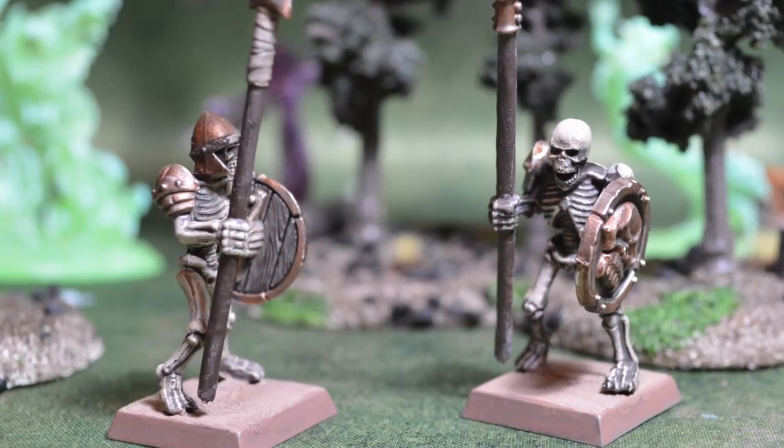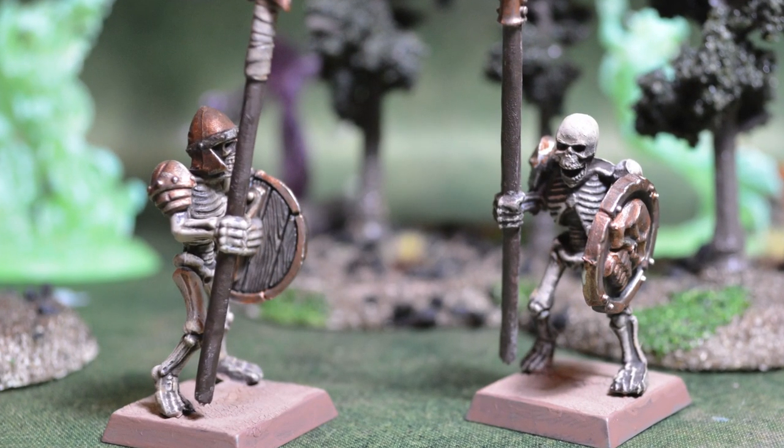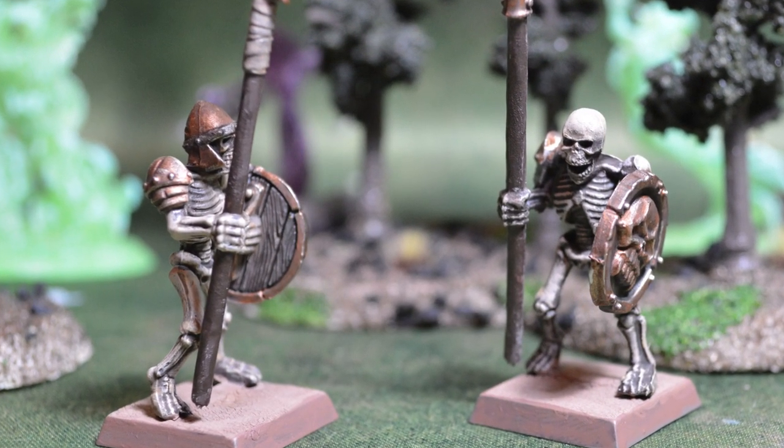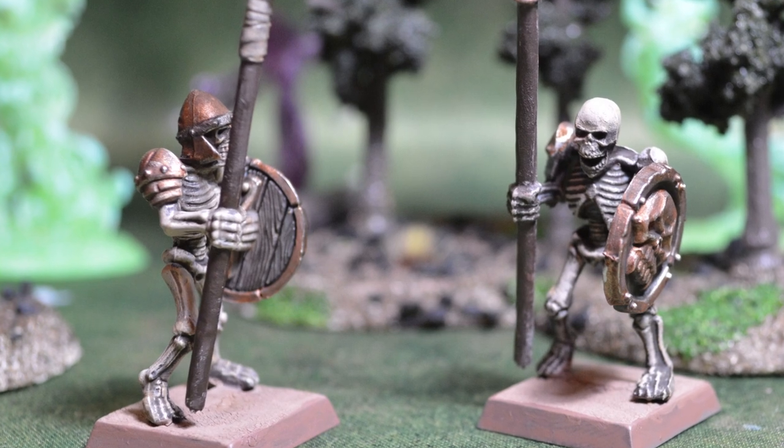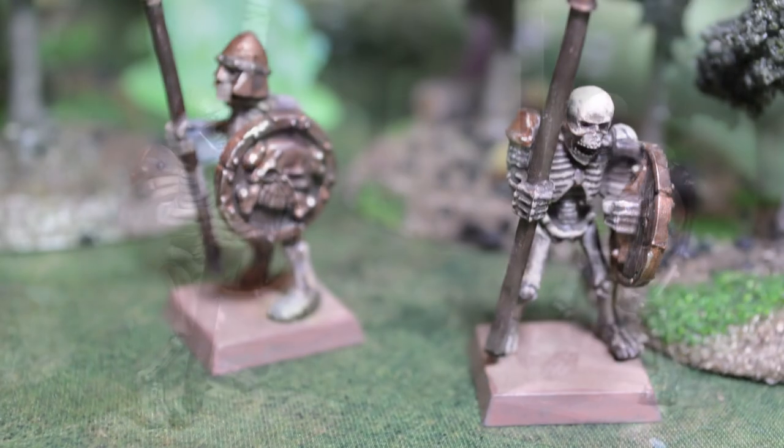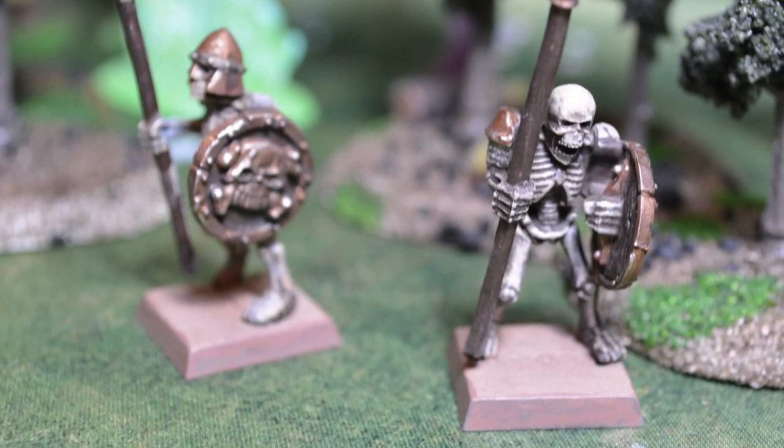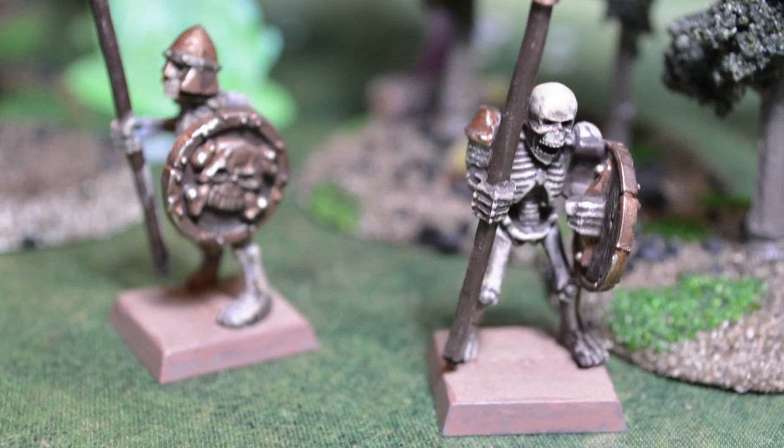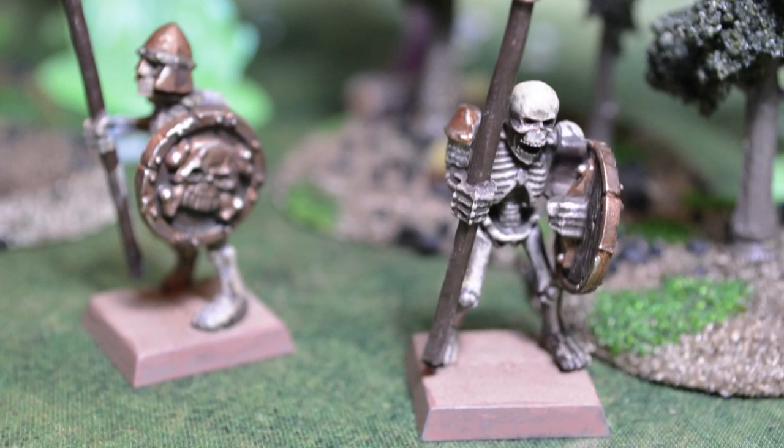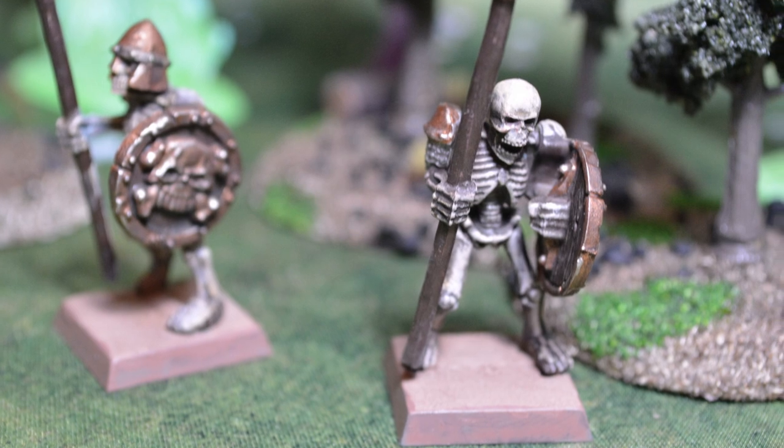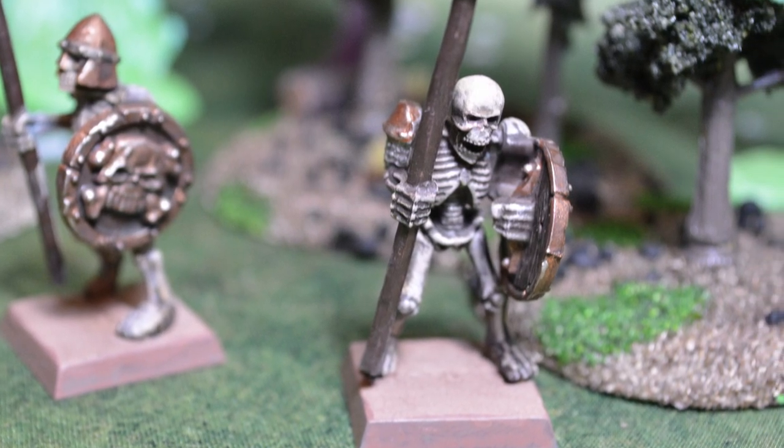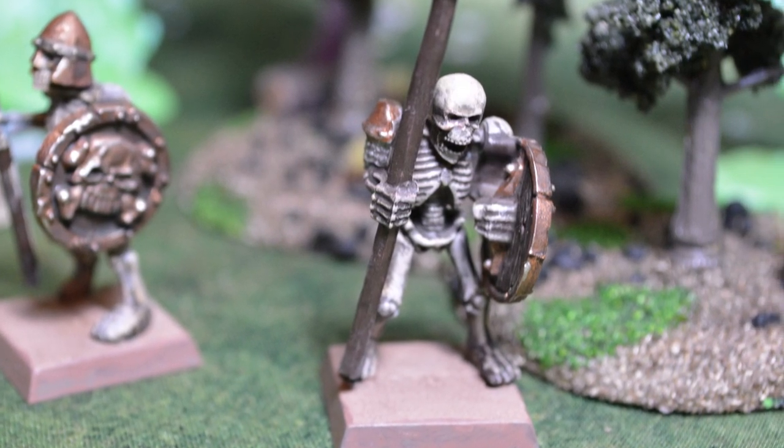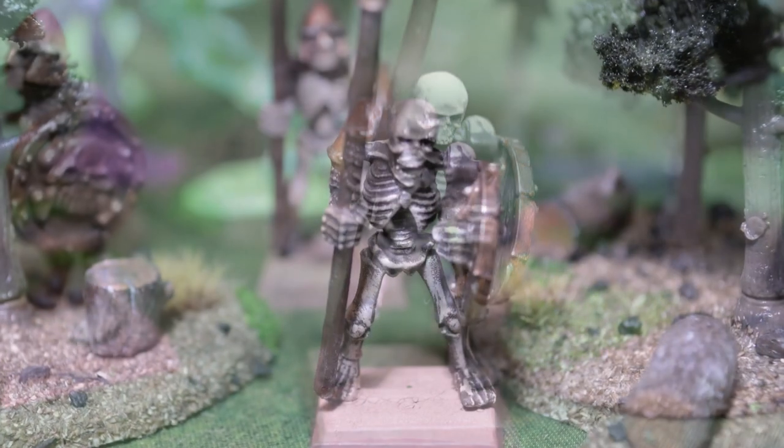This color scheme works on any bone you need to paint, not just skeleton warriors. And check the links in the description down below for links to the paints I've used, all through carsonsbazaar.com. Thank you.